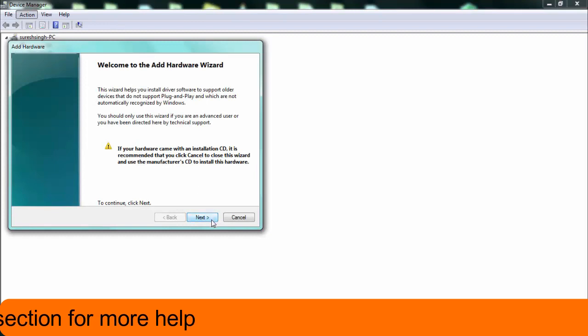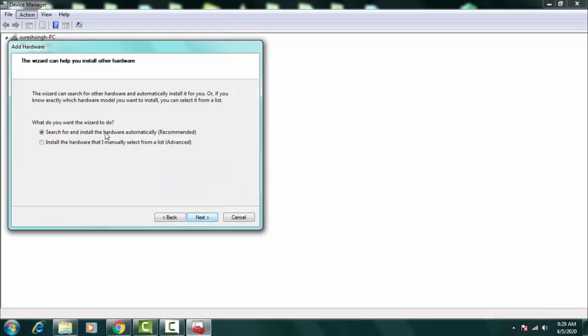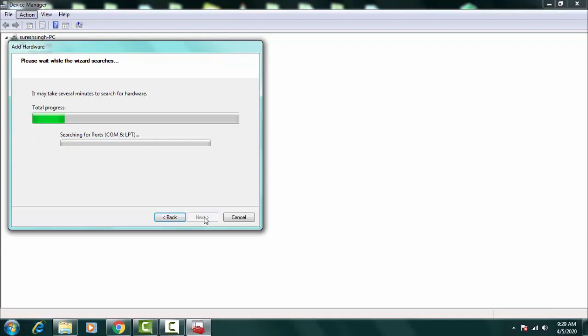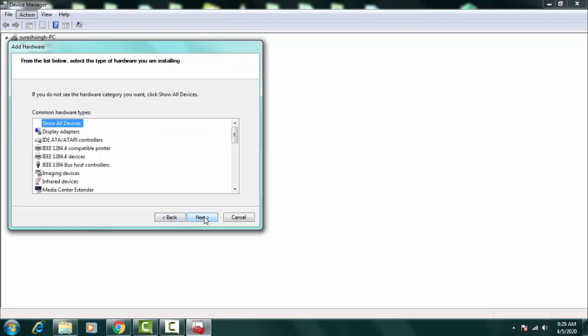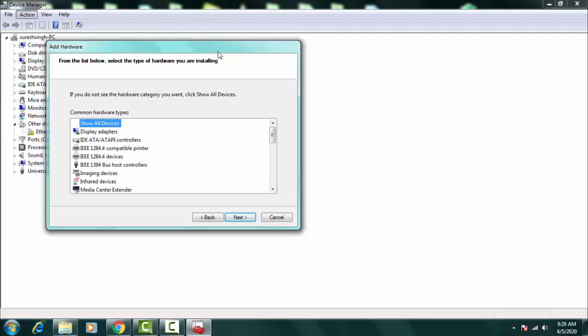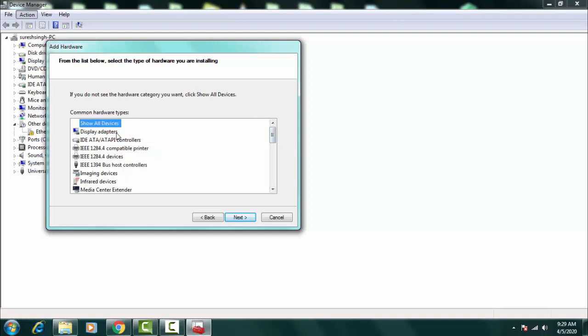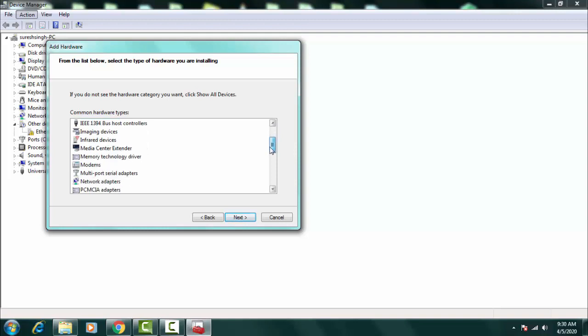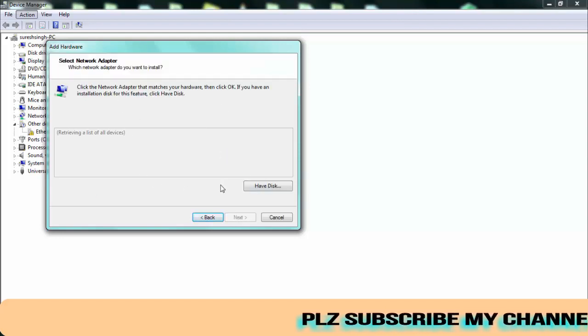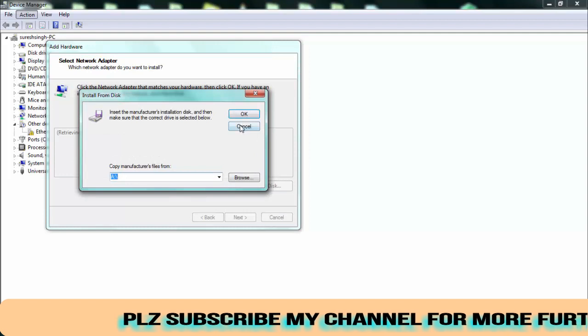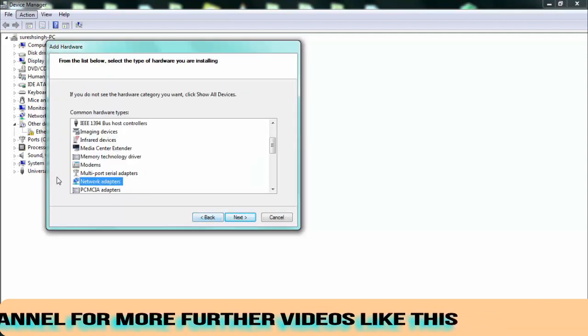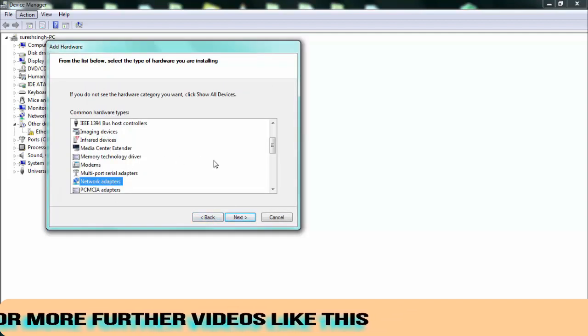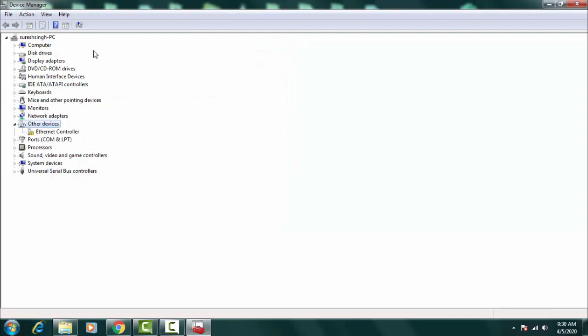You have to click on this, now you have to click on Next over here and search for and install the hardware automatically. You have to click on this. Now once you come to this interface then you have to click on Microsoft over here, you have to click on the Network Adapters, afterward you have to click on Next.